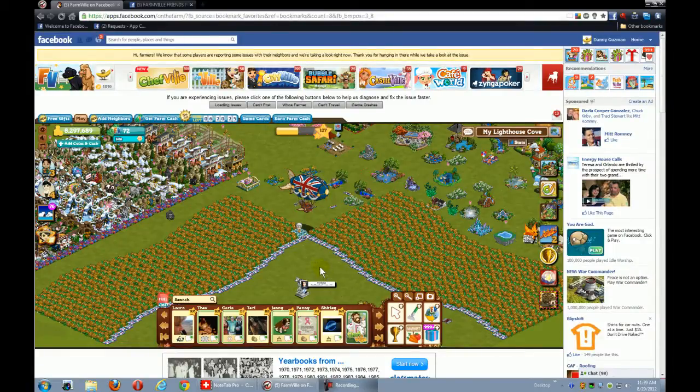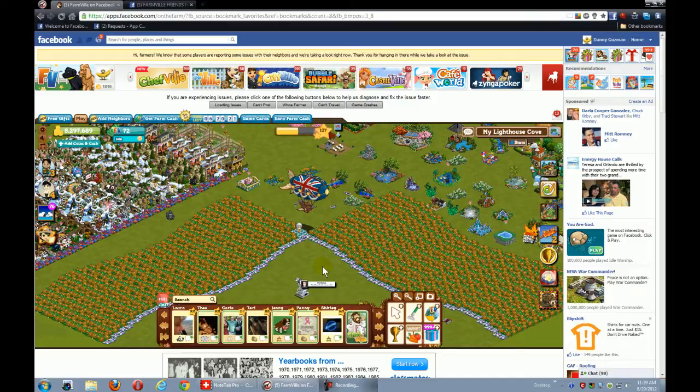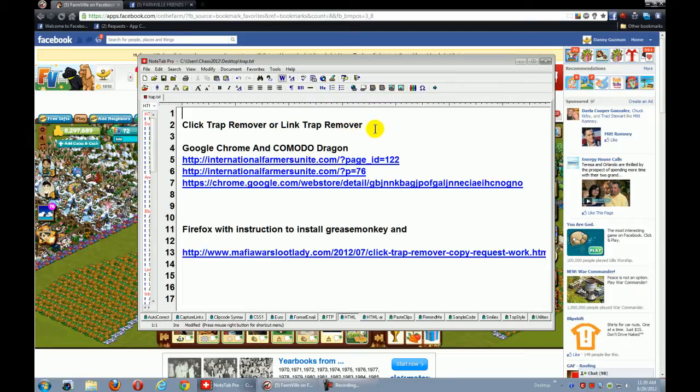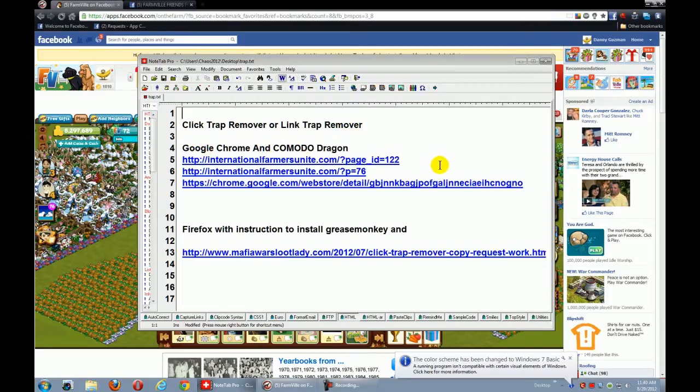Okay, in this tutorial I'm going to demonstrate how to share certain items in your groups. We're going to be using an app called Click Trap Remover or Link Trap Remover, which is available for Google Chrome and Komodo Dragon.